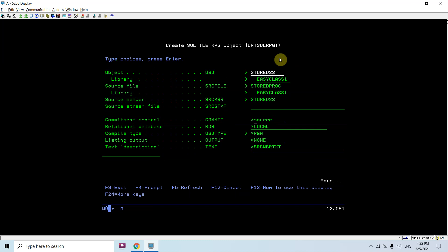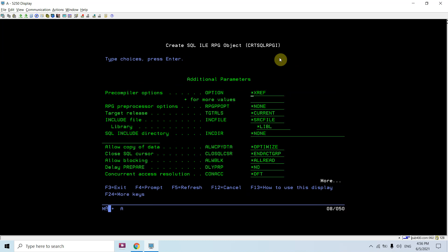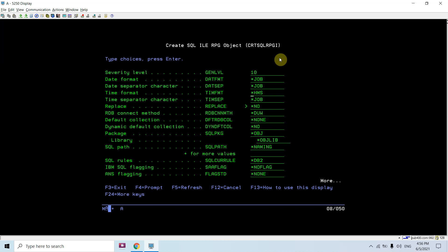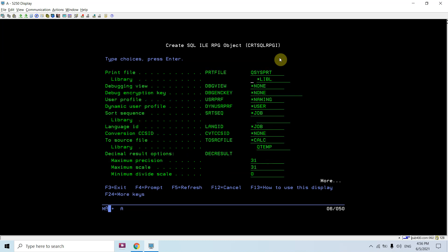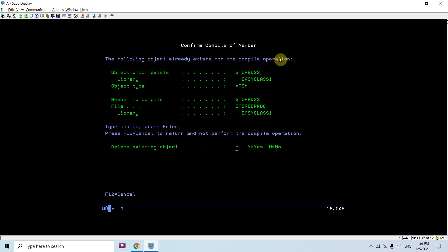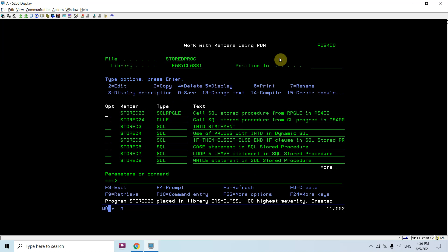Start debug. We're not using commitment control. Here comes the debug start source. You can see the program gets compiled. Now we need to debug this.